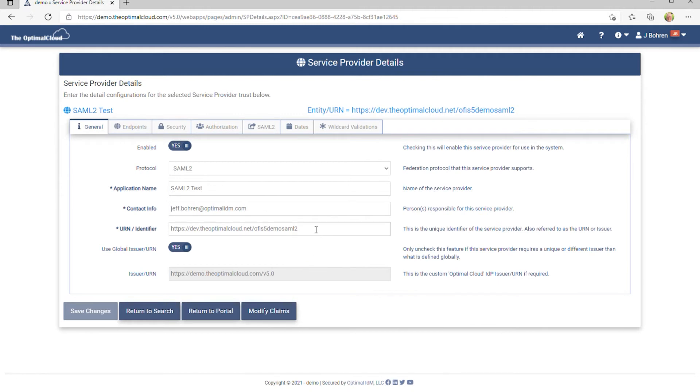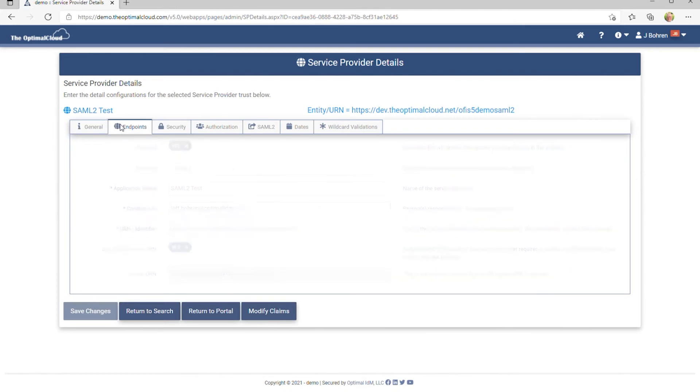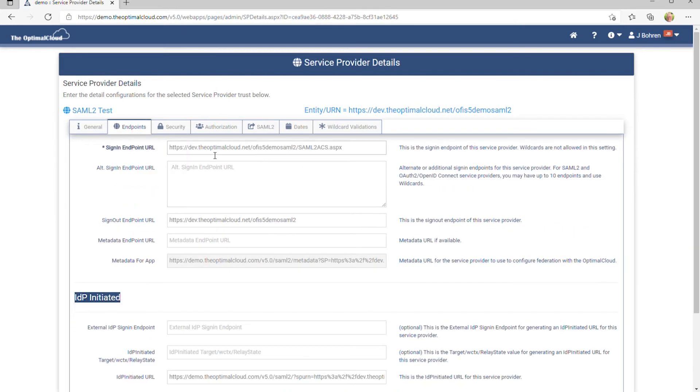The URL for the service provider has already been populated for metadata, as have the Assertion Consumer Service URL and the sign-out URL.